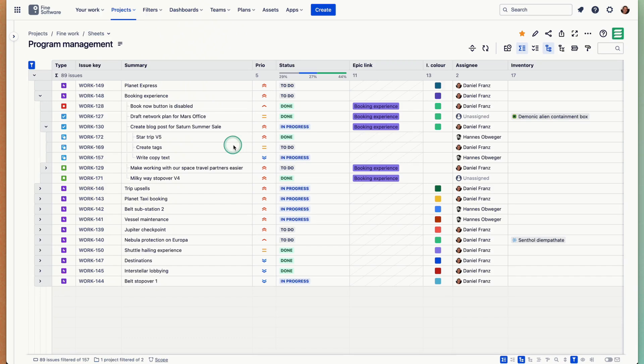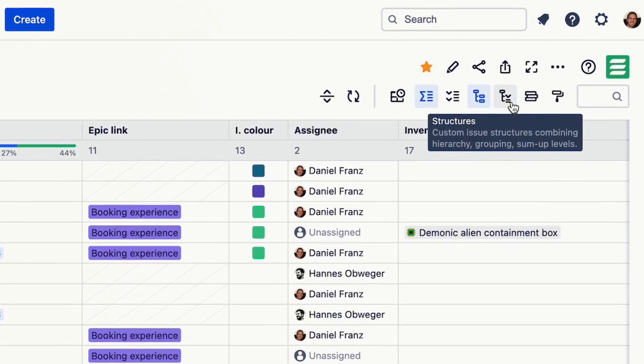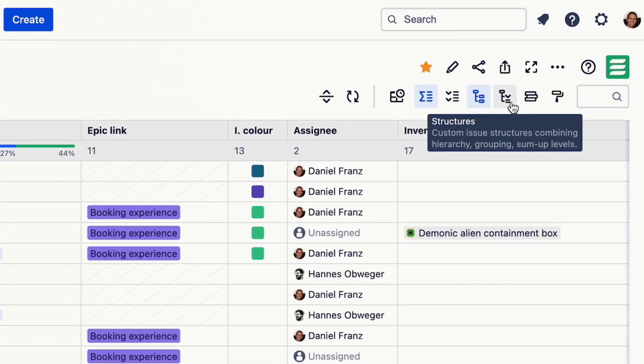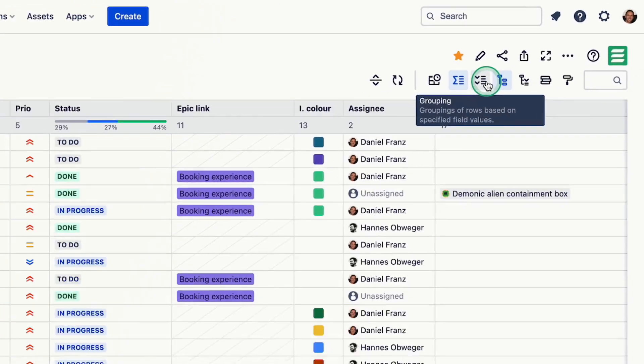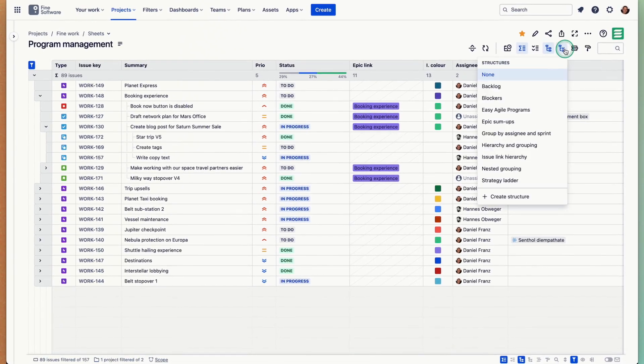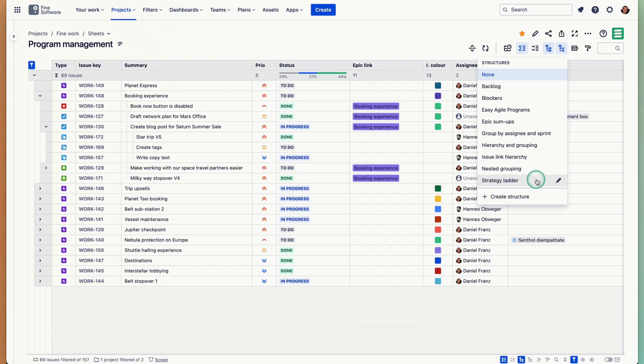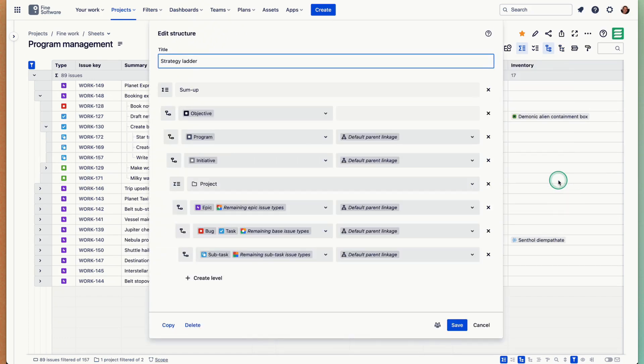So you need your own issue structure and that's what we offer here. Those are structures. That's where we combine everything I just talked about: sum ups, groupings, and hierarchy. Those are all stored structures that I can switch between. I have created them myself. Let's edit one so you see how they look.